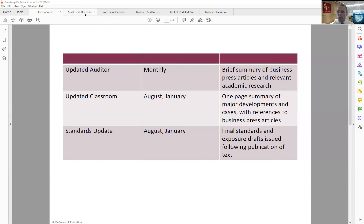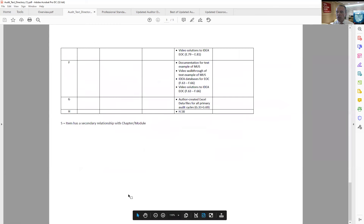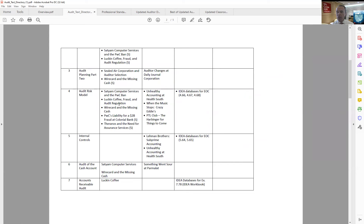If you go to Connect, we have a directory of instructor resources — some of these you've already heard about from my co-authors. Penny Bagley talked about Apollo Shoes, Alan Blay talked about data and analytics. What I'm going to focus on is the Updated Classroom feature. You can see we have the layout here by chapter, and for most chapters we have Updated Classroom cases: Theranos, KPMG Inspection and the Cheating Scandal, Sealed Air Corporation, Wirecard — you can see for chapter four we have a number of different things. This allows you to decide what cases make sense to incorporate into what parts of your class.